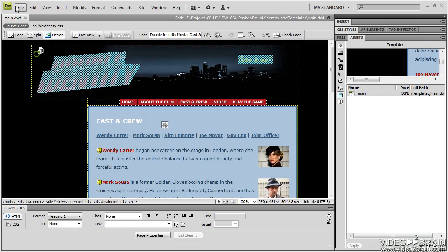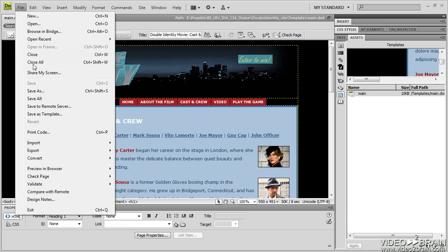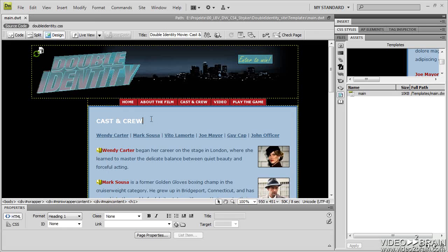Now when I go to Save this template, and I've already saved it, there are no editable regions on this template. So if I create a new page right now from this, there will be no way to edit.